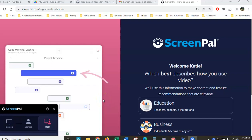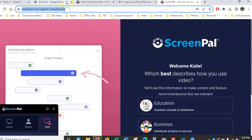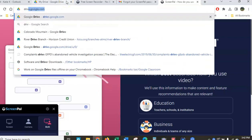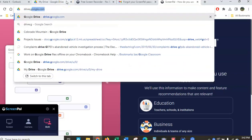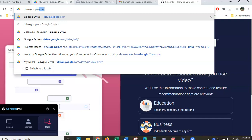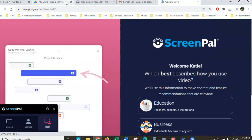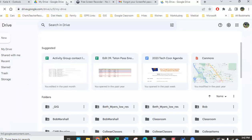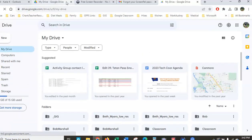This video is going to show you how to upload a folder or just some pictures to Google Drive. The first thing we have to do is get to Google Drive — that's drive.google.com — and that will open your Google Drive.